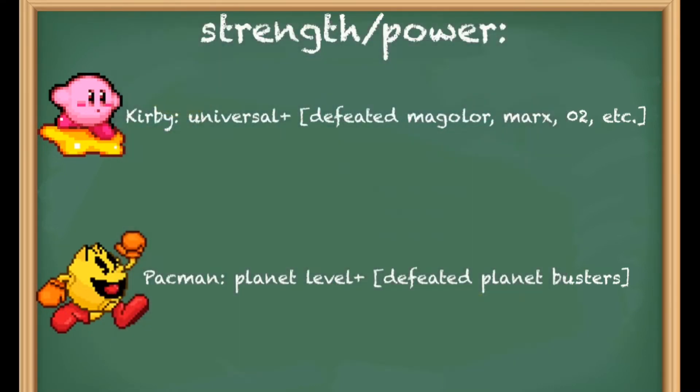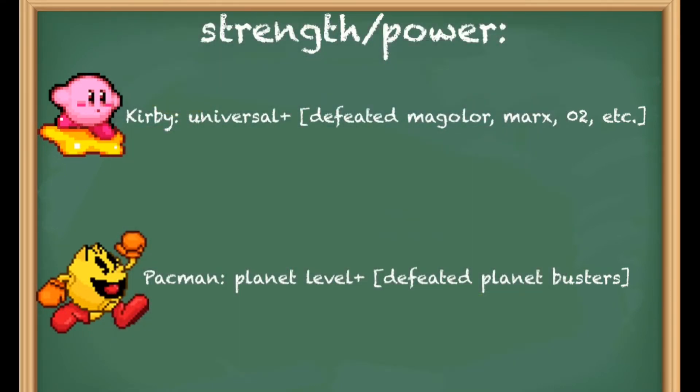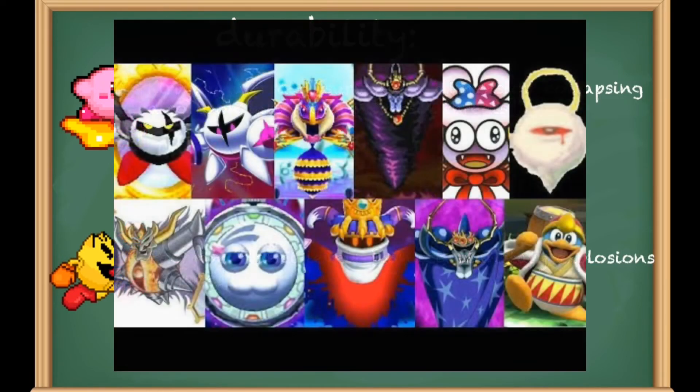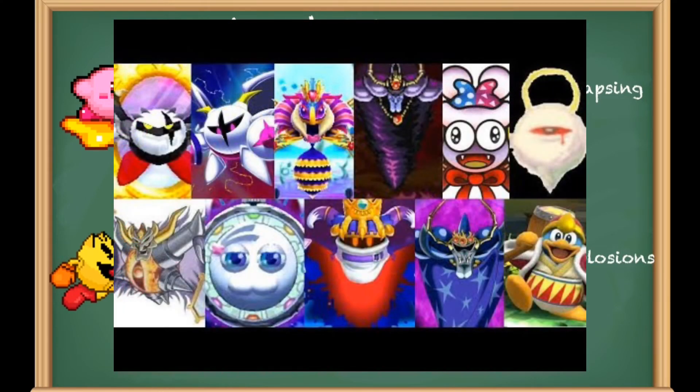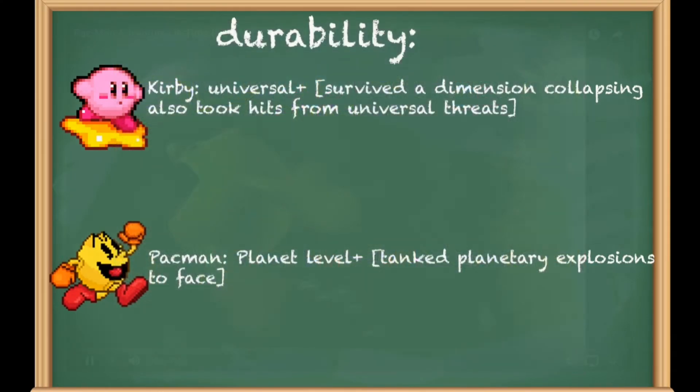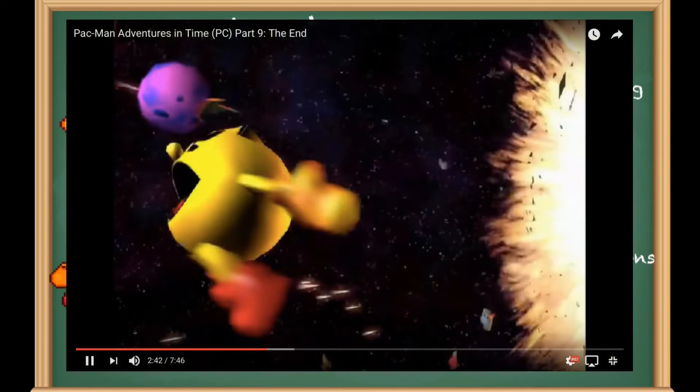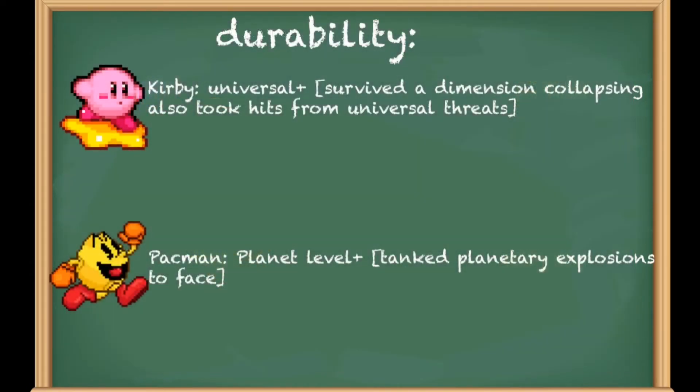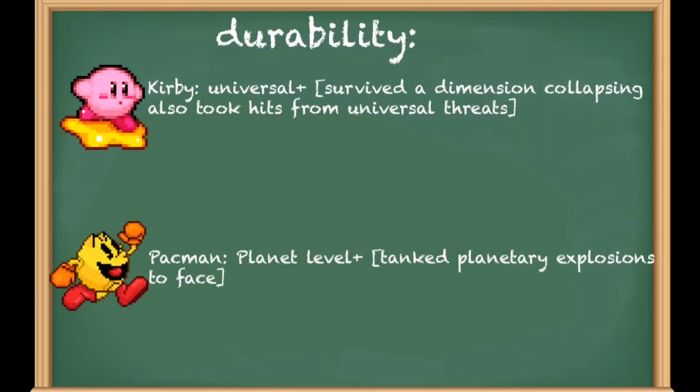And Pac-Man has defeated other planet busters, but that is nothing compared to Kirby. In terms of durability, Kirby has survived the collapse of an entire dimension and has survived attacks from universal threats. Pac-Man has been shown to survive a planet exploding right in his face, but Kirby takes this edge by a landslide.